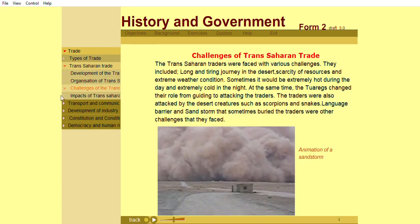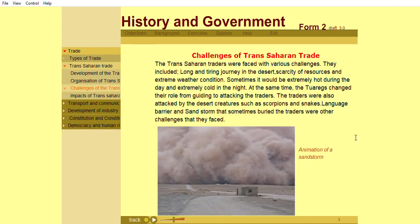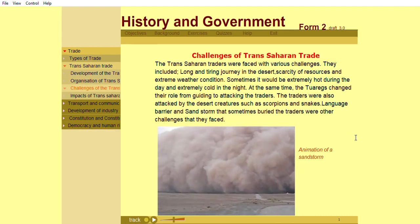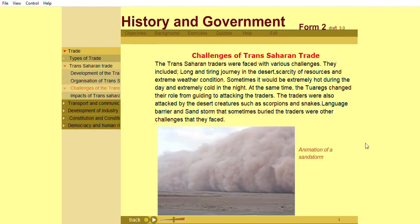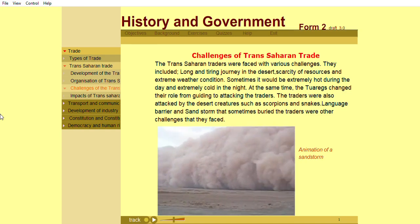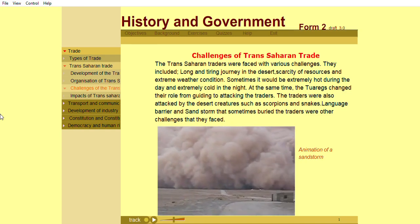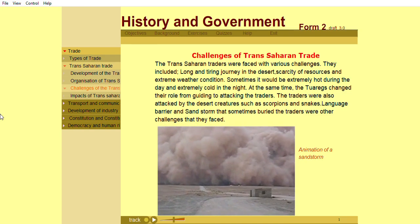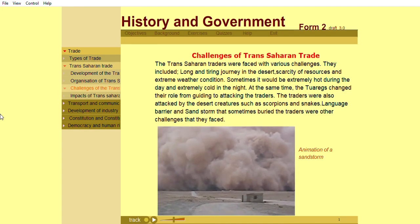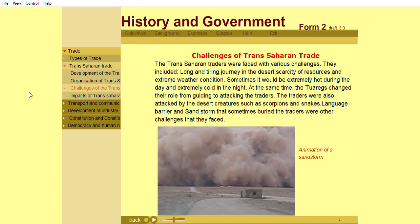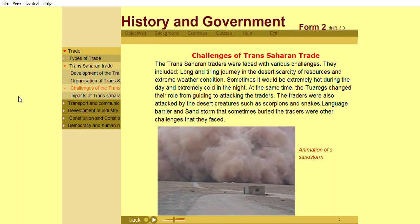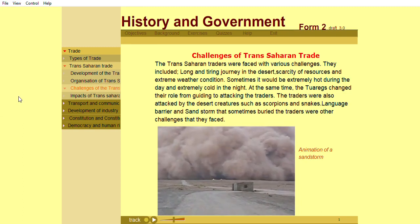The Trans-Saharan traders were faced with various challenges. They included long and tiring journeys in the desert, scarcity of resources, and extreme weather conditions — sometimes extremely hot during the day and extremely cold at night. The Tuaregs also changed their role from guiding to attacking the traders. Traders were also attacked by desert creatures such as scorpions and snakes. Language barriers and sandstorms that sometimes buried the traders were other challenges they faced.